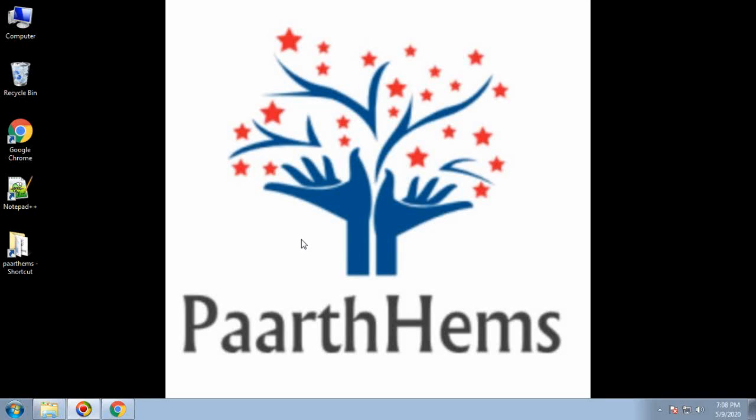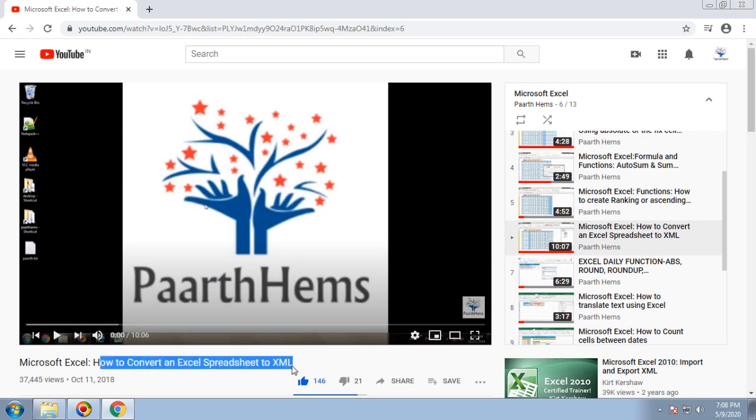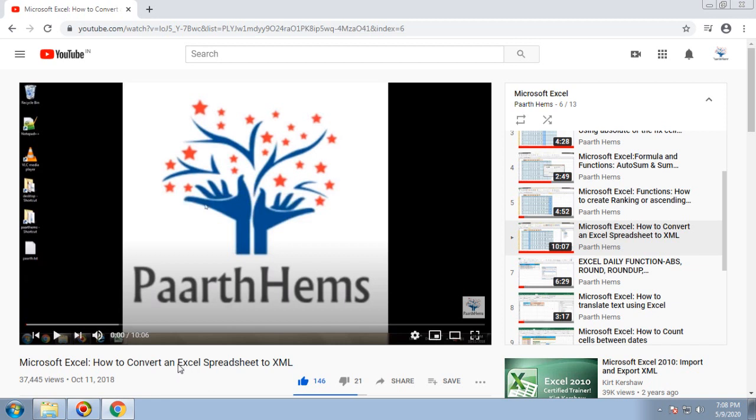Hello friends, welcome to PaarthHems. Thanks for the overwhelming response on the video 'How to Convert Excel Spreadsheet to XML'. There was a request from one of the users wanting to convert XML to Excel spreadsheet. Let's see how to do this today.